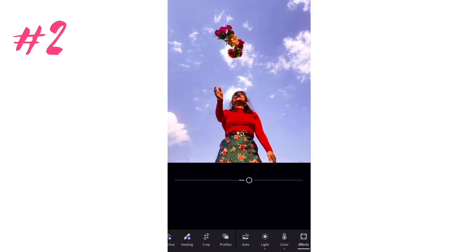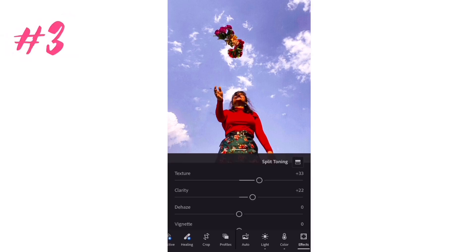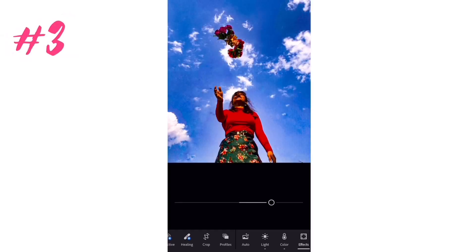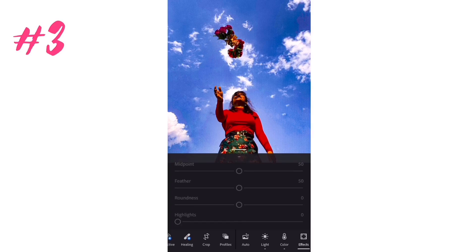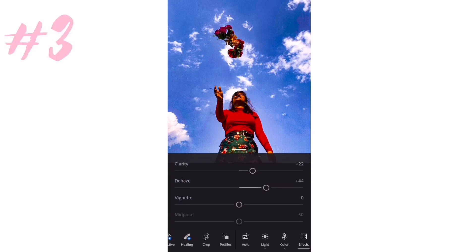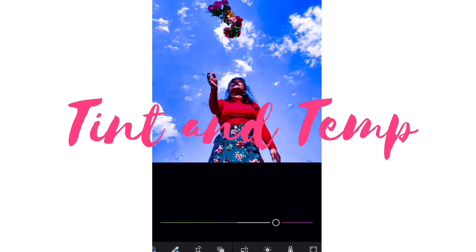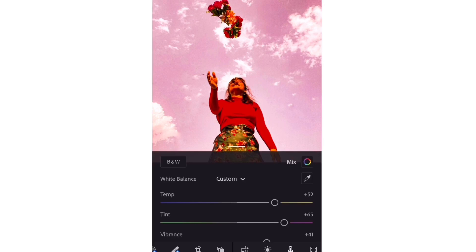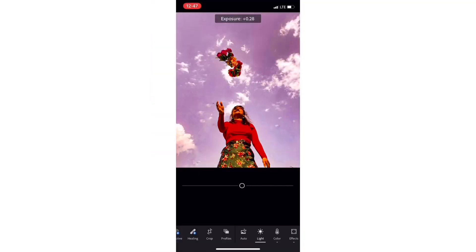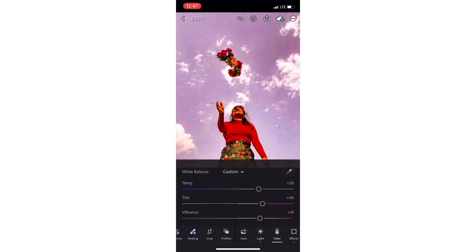The next filters you should use are Texture and Clarity — the amount will depend on each picture. You should also always use Dehaze, which will change your picture completely, though the amount again depends on each picture. To add more fun to your picture, use Tint and Temperature to add any color touch you want. And finally, just experiment with all the available filters and see what works best for your pictures.